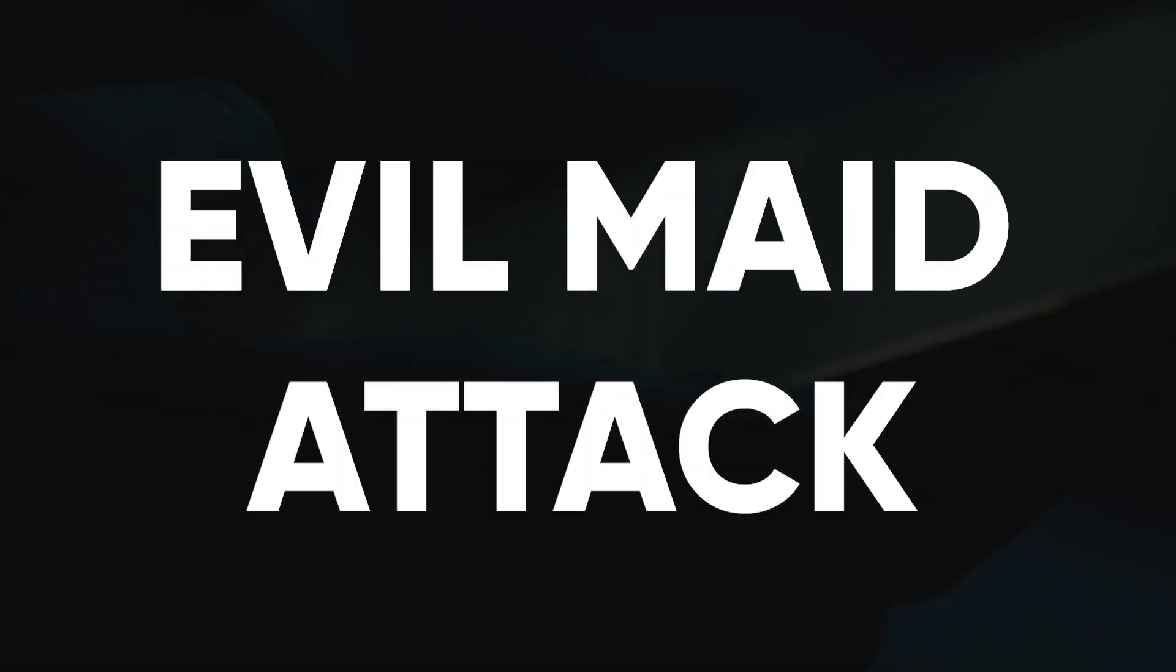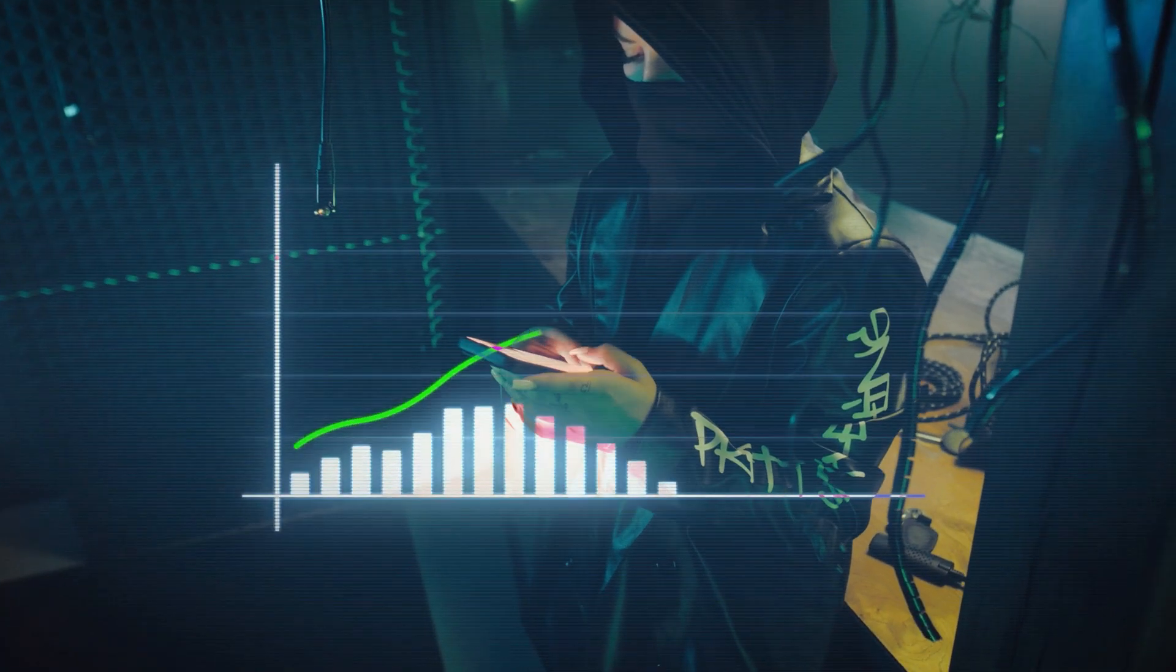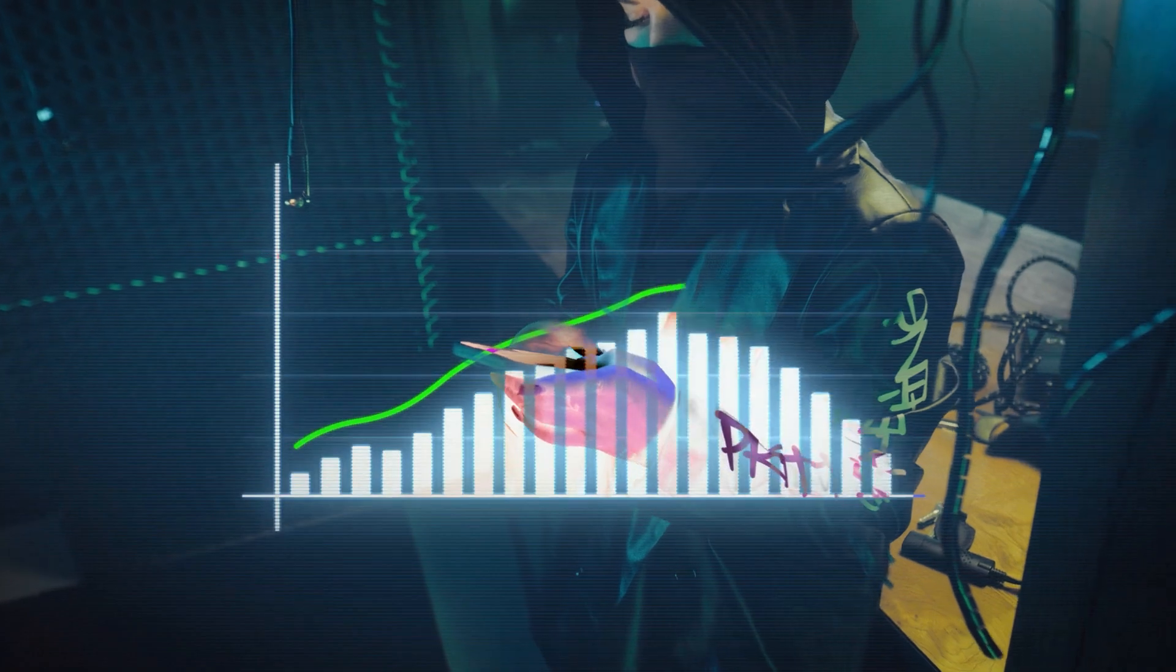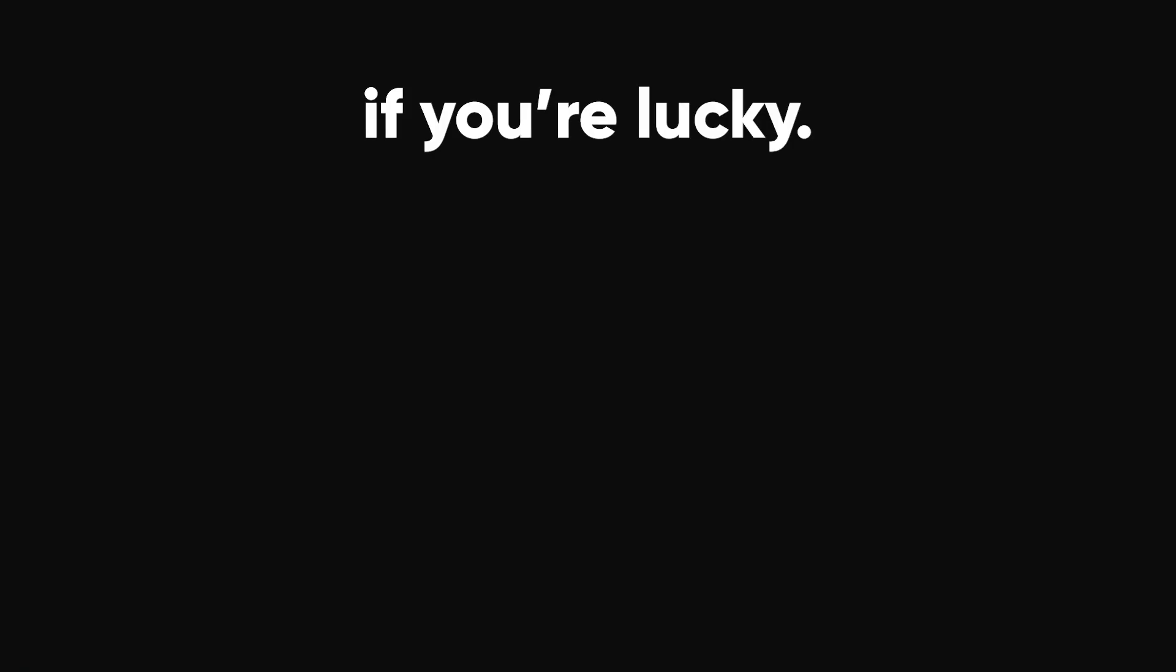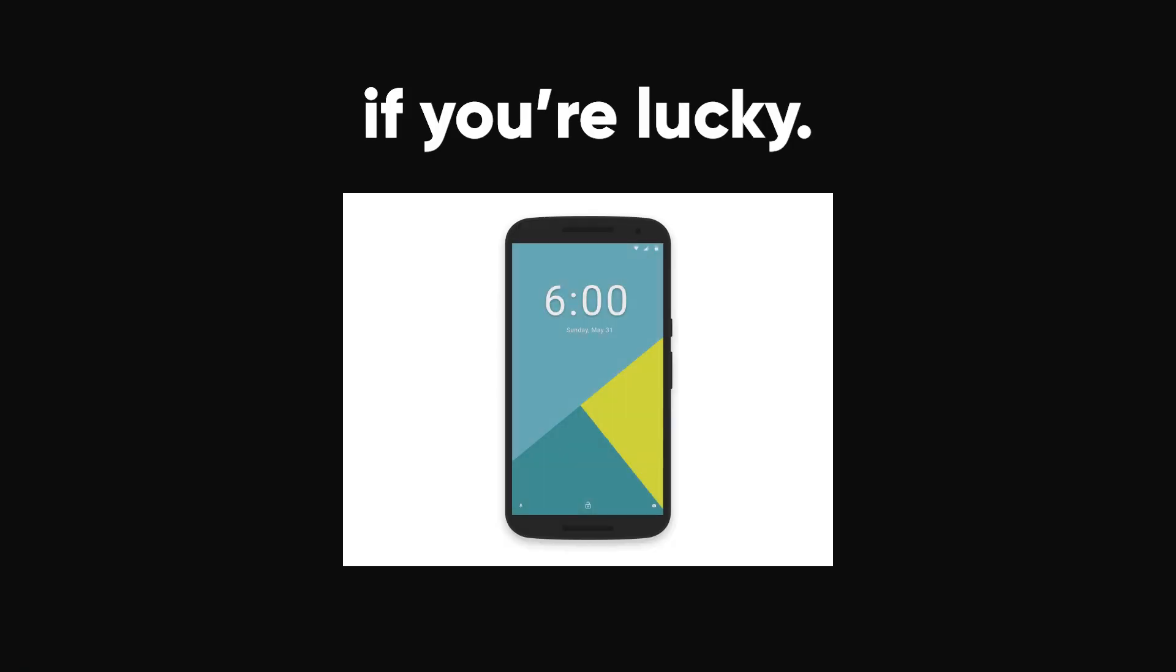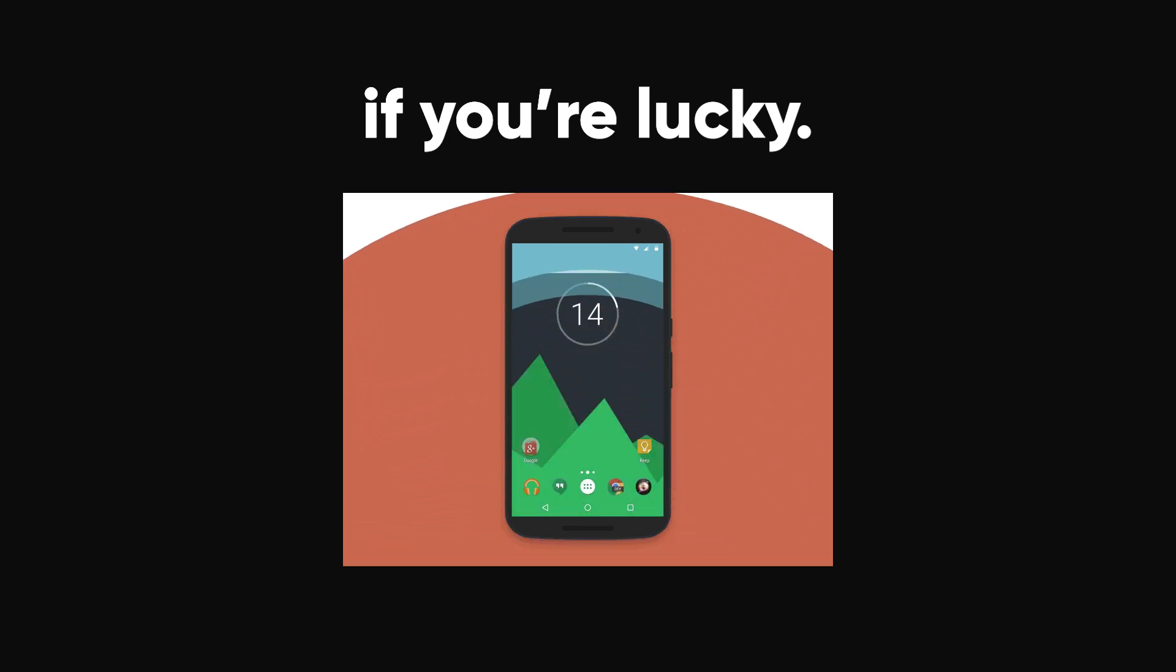One of the most effective ways to get a password is to simply acquire the device. This is sometimes known as the evil maid attack. Once you have physical access, your chances of success increase dramatically. If you're lucky, the device might not even have a password, or the user could be already logged in, saving you the trouble.